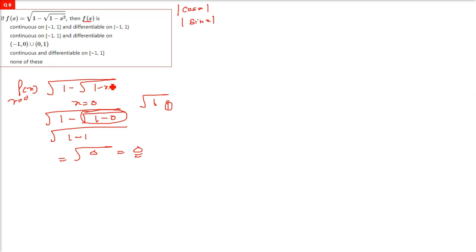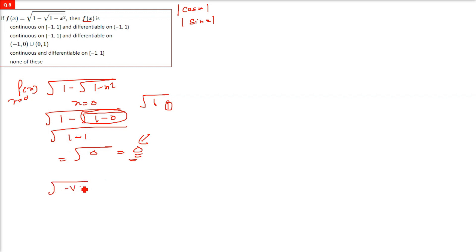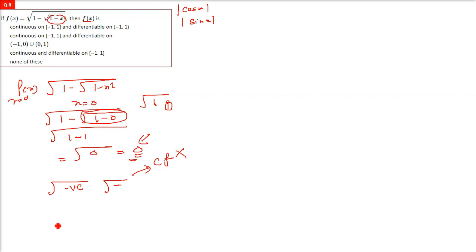Whenever we check at the point where the function is getting 0, if we are not provided any limit or boundary, first check whether this function is valid or not. A normal function cannot have a negative value inside a root — that would give a complex number. So we verify that 1 minus x squared inside the root should not be negative.